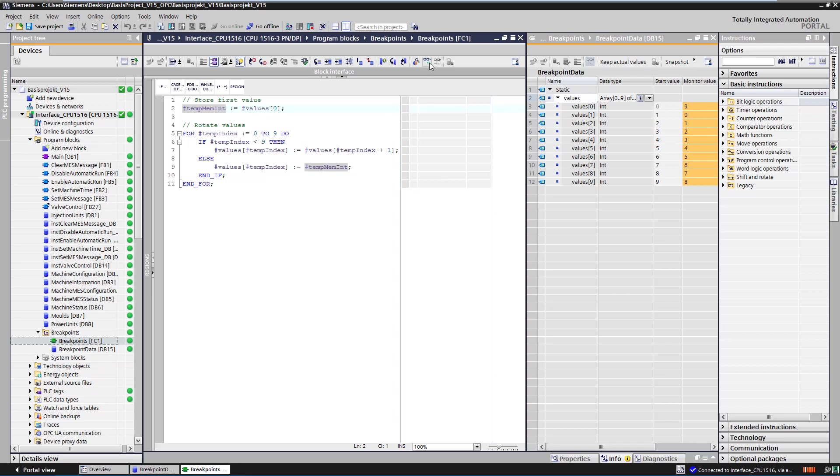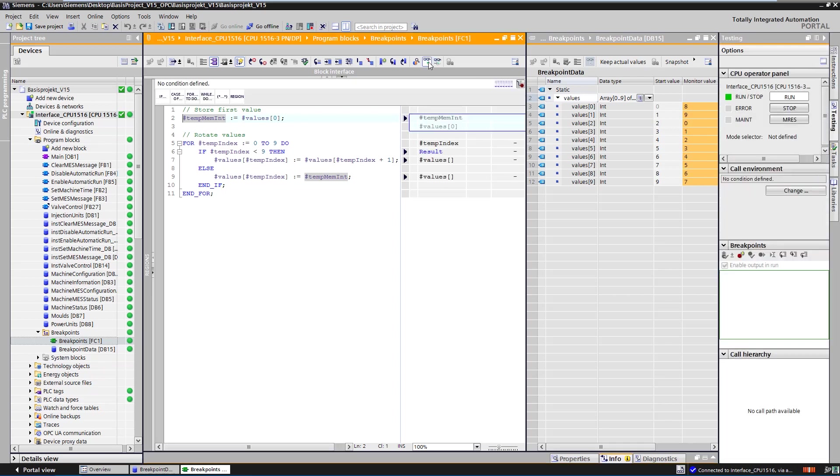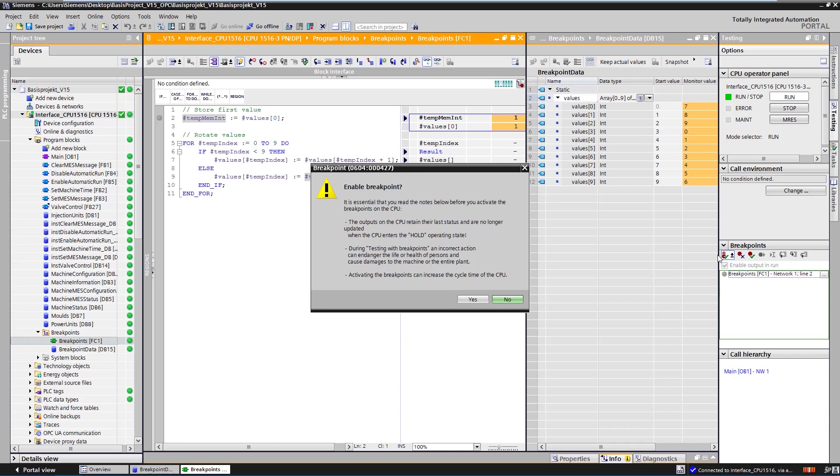In the next step, the breakpoints are activated. Please note, when a breakpoint is reached, the CPU changes from run to hold. The outputs keep their respective status and are no longer updated. For this reason, there may be a danger to persons and damage to the machine or plant. In the case of fail-safe CPUs, the corresponding monitoring time must be taken into account for correct operation.